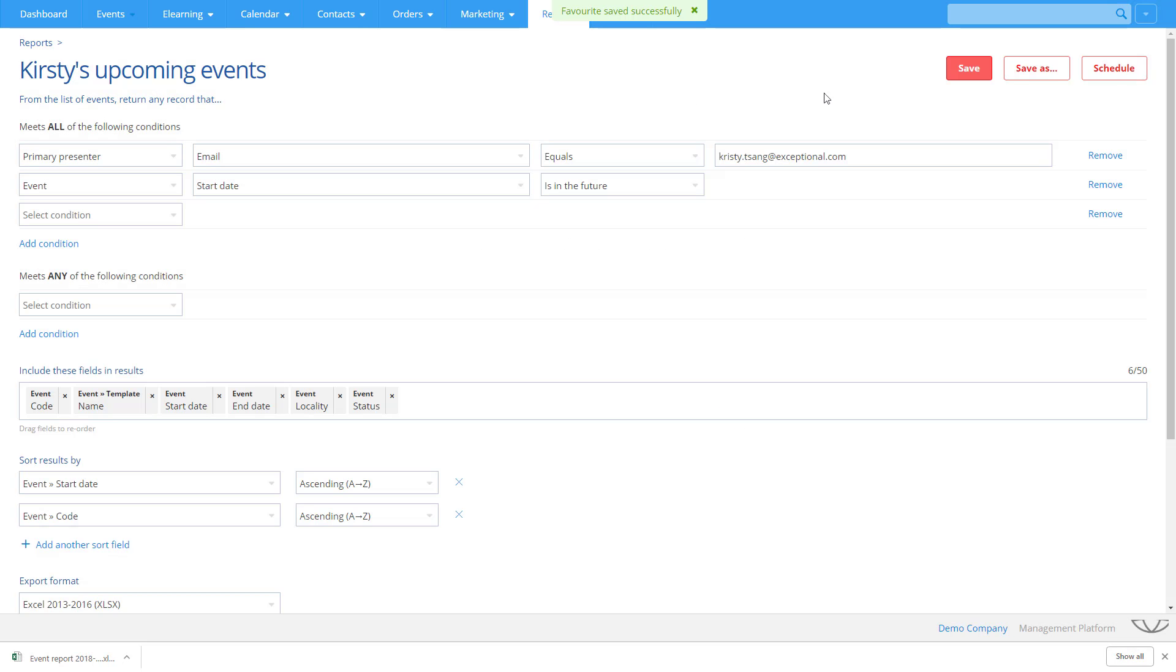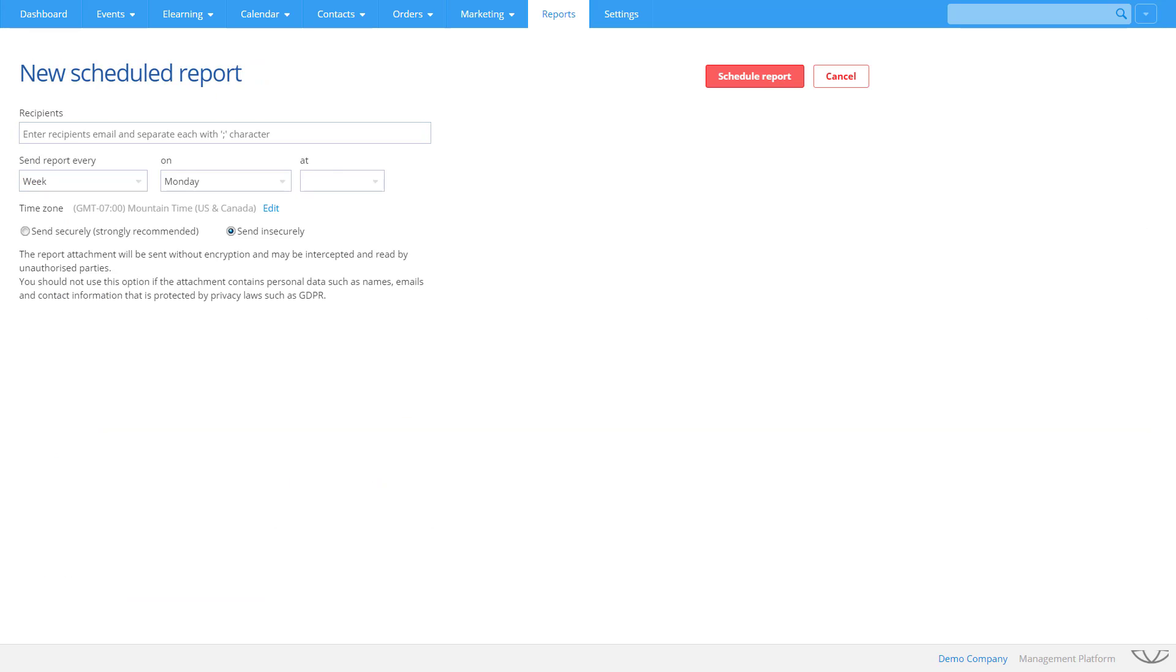Favorite reports can then be scheduled to run on a regular basis and sent to one or more people.